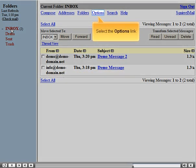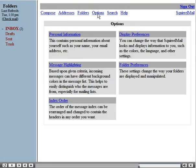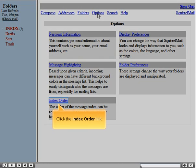Select the Options link, then click the Index Order link.